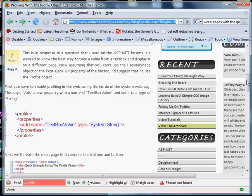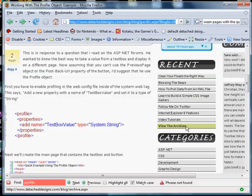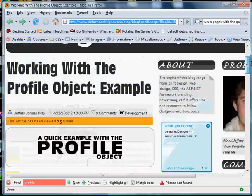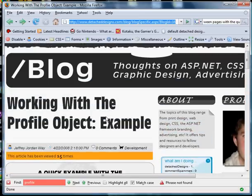So just go to detacheddesigns.com slash blog, come down here to view the archives and you'll be able to find it right on that page and it's called working with the profile object. So let's get started.